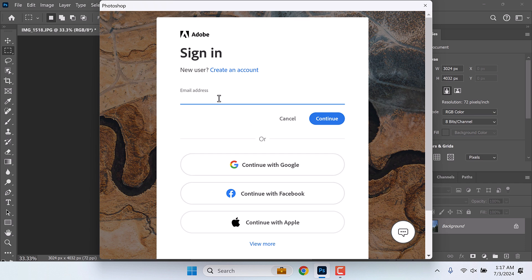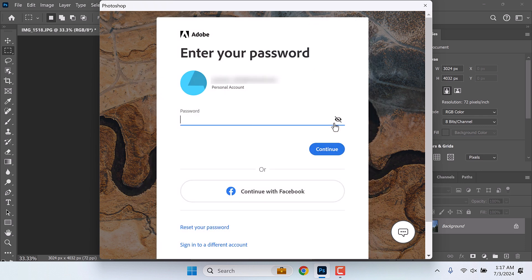I already have an account so let me sign in. Continue. Let me add the password.